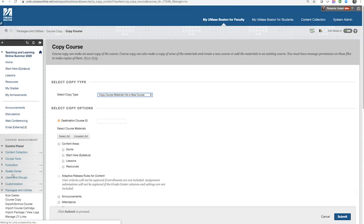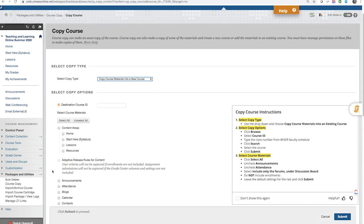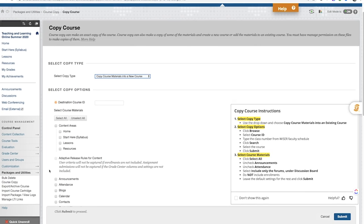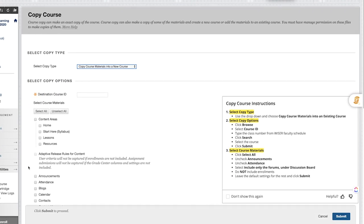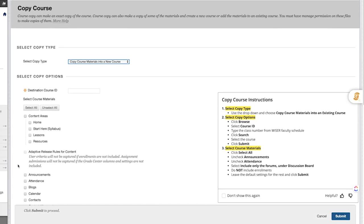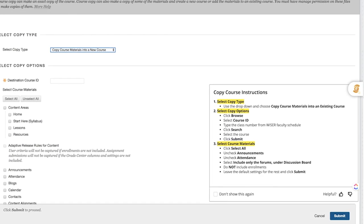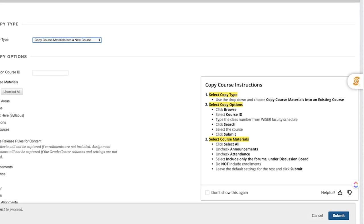On this page, you will perform a series of quick steps to initiate the copying process. I will walk you through those steps next, but for reference, you will find instructions for copying the course on the lower right-hand side of the page.